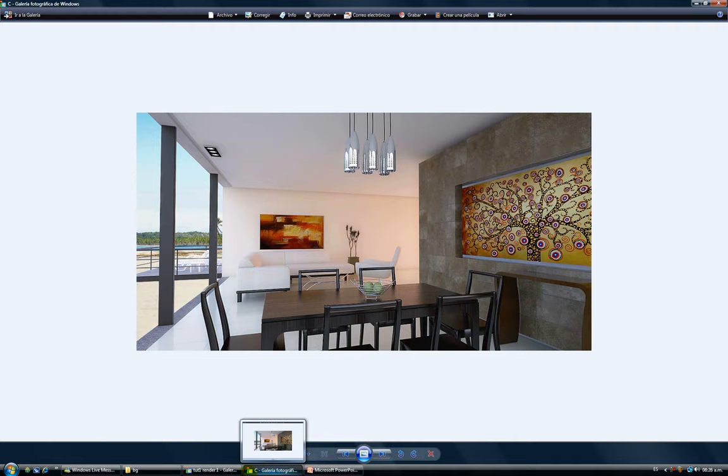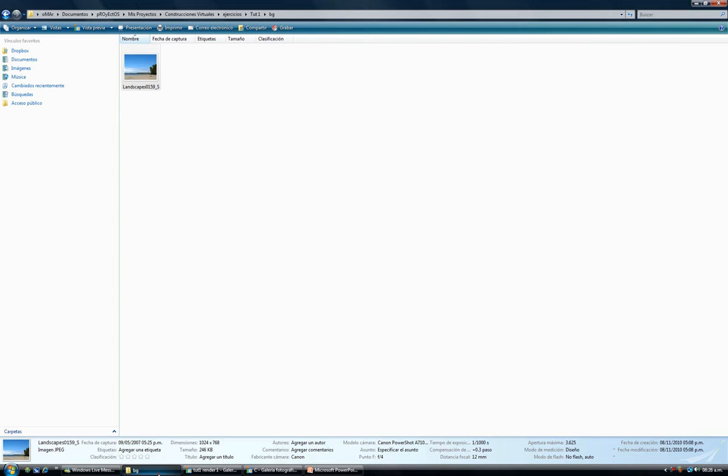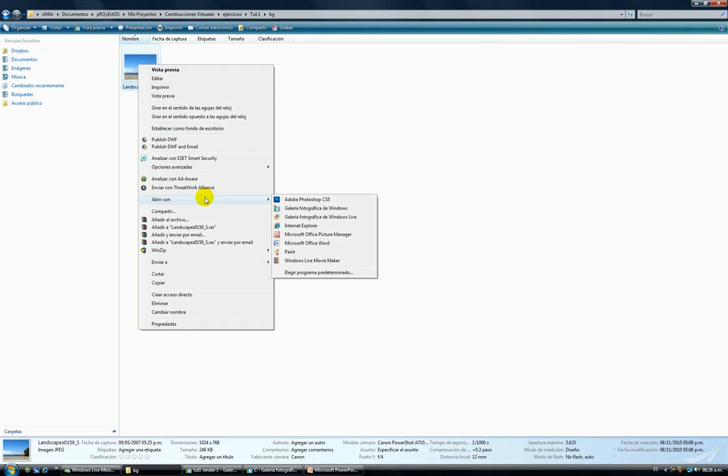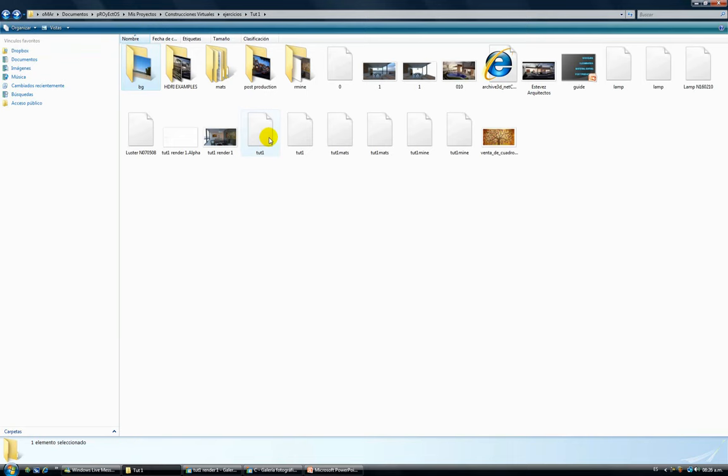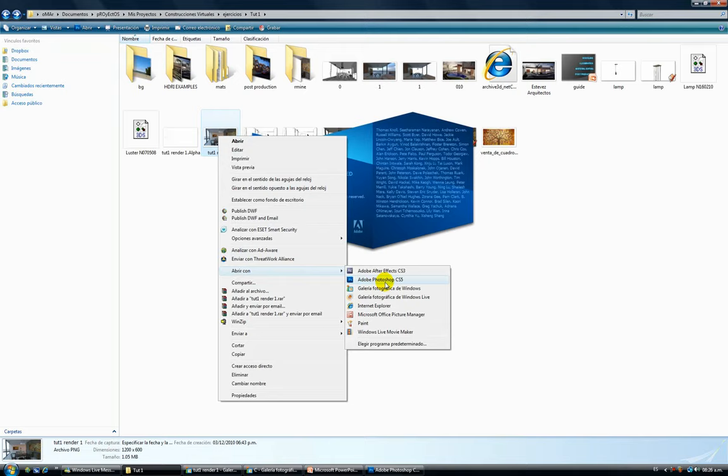What we're going to do is go to our file and import both background and render into Photoshop. So I'm going back in my folder and I'm selecting my render, my final render. Open with Adobe Photoshop CS5.